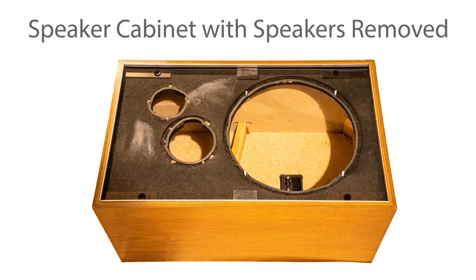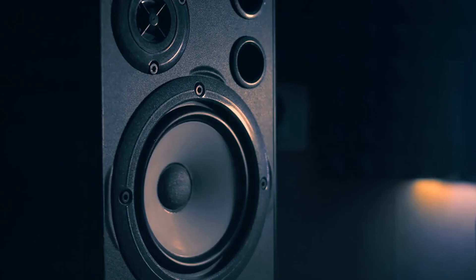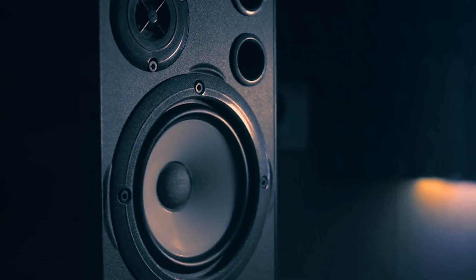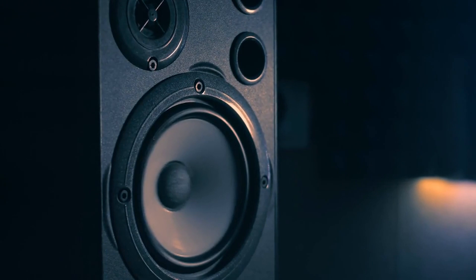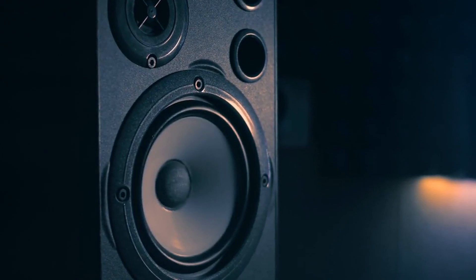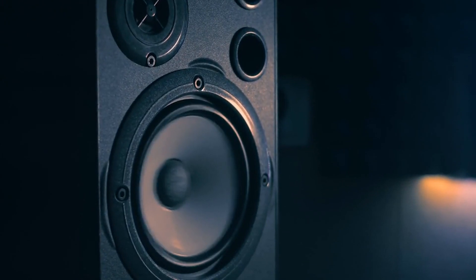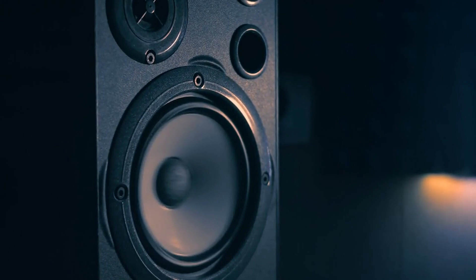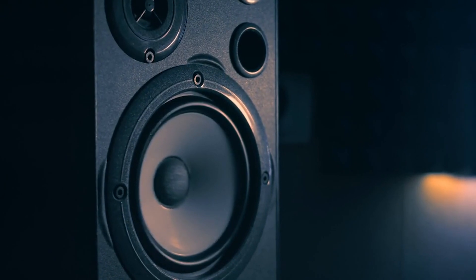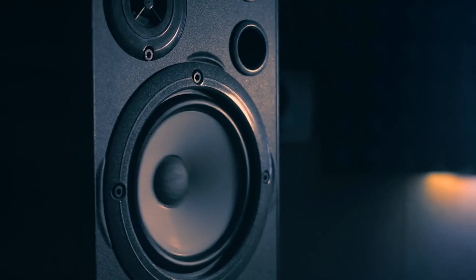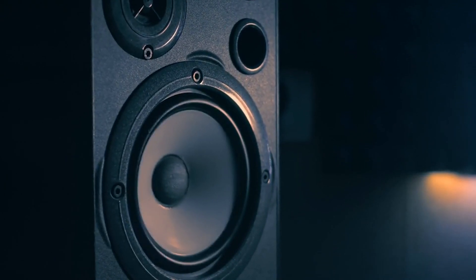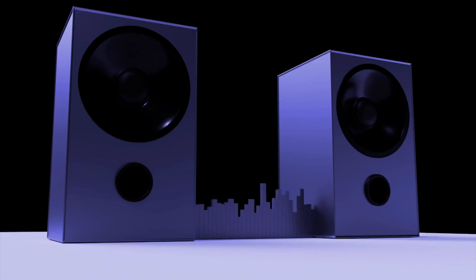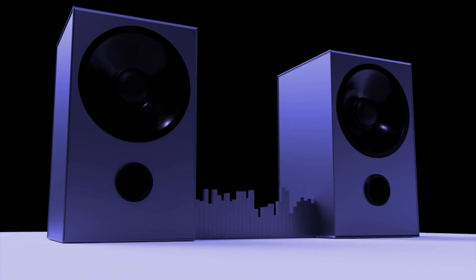The box around the drivers isn't just for looks. It plays a very important role. There are different types of enclosure, like sealed boxes or those with bass reflex ports, and these control how sound waves from the back of the driver interact with those from the front. This affects the bass response and the overall sound quality.